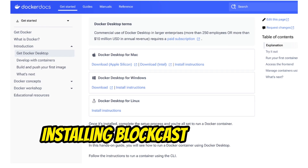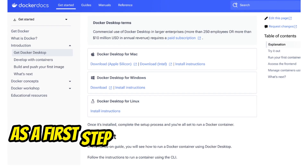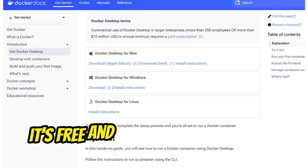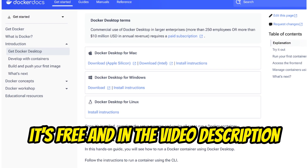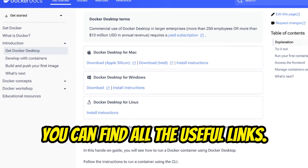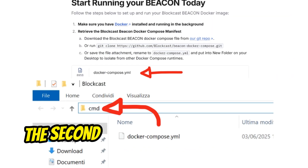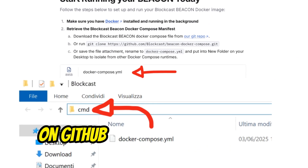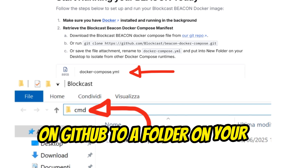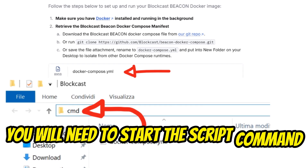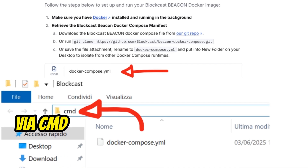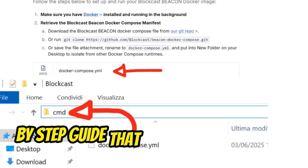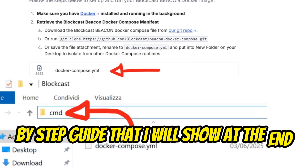Installing BlockCast is a breeze. As a first step, install Docker on your PC — it's free — and in the video description you can find all the useful links. The second step is to save the YML file on GitHub to a folder on your PC. You will need to start the script command via CMD, and I recommend you watch the step-by-step guide that I will show at the end of the video.